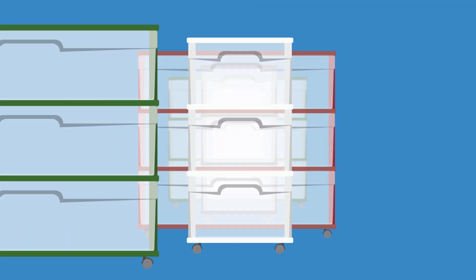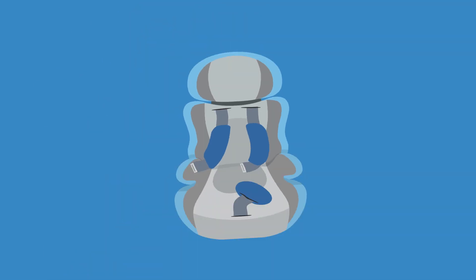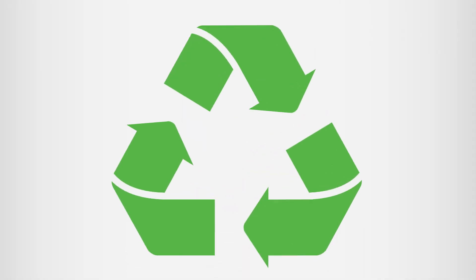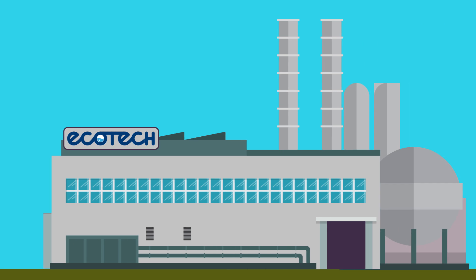like storage containers, organizers, and even car seats. We ship them to our facilities here in the US, where it's unloaded and sorted.